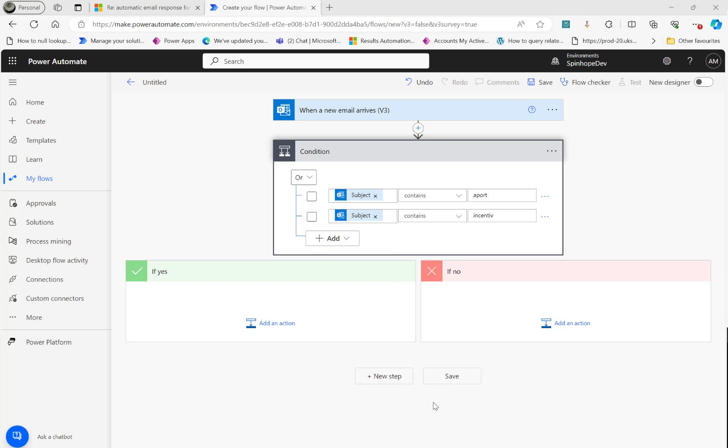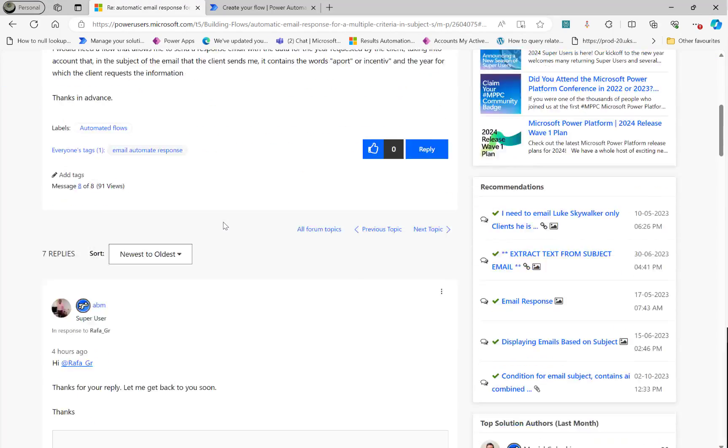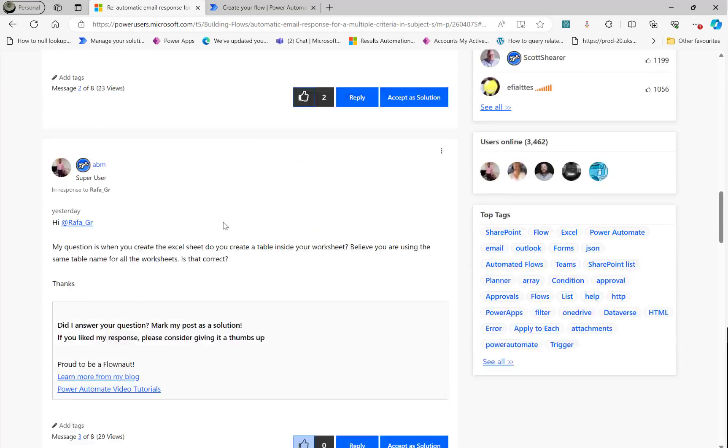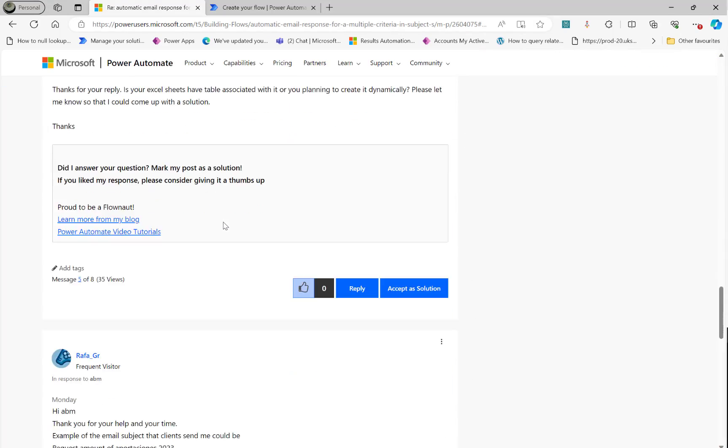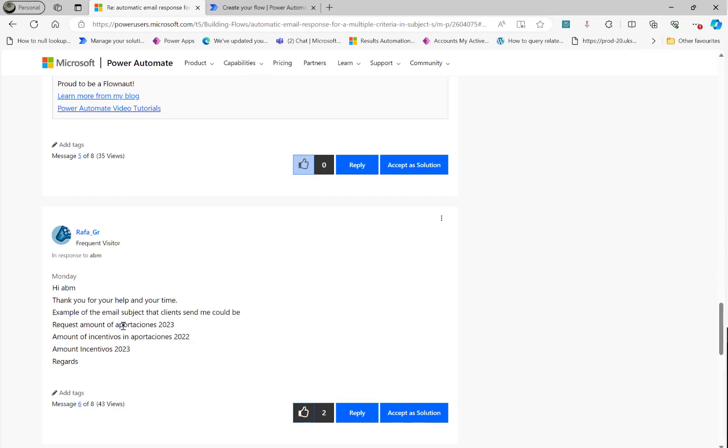Then in the subject line, it contains the year. So let's go back here. You can see here, the last word we need to find that is the year.